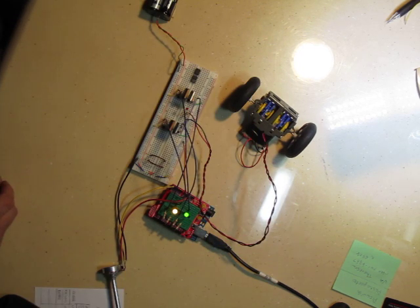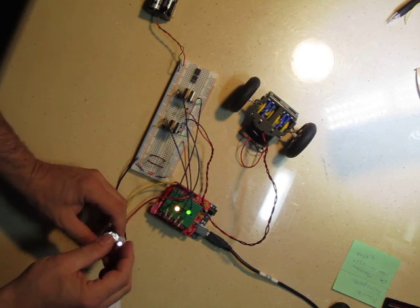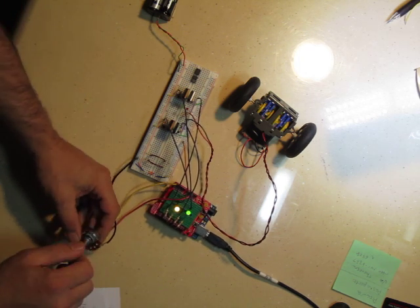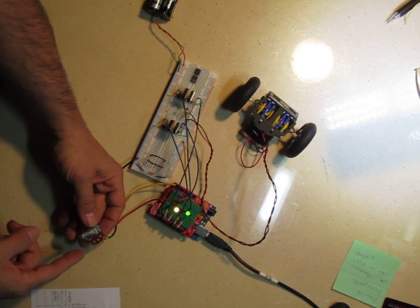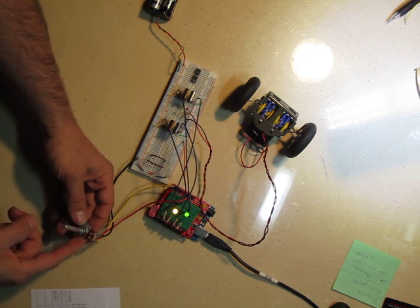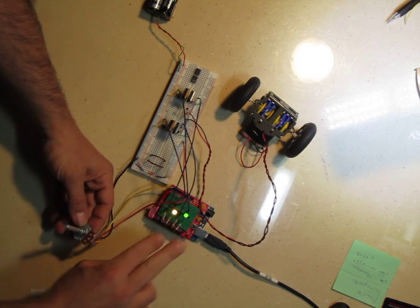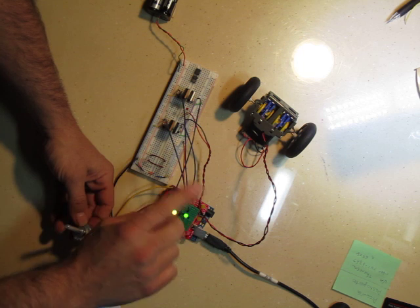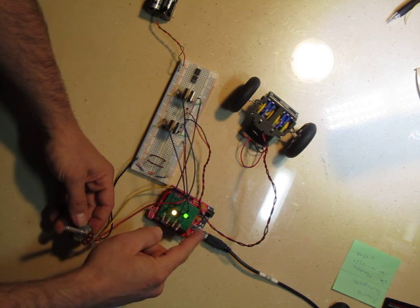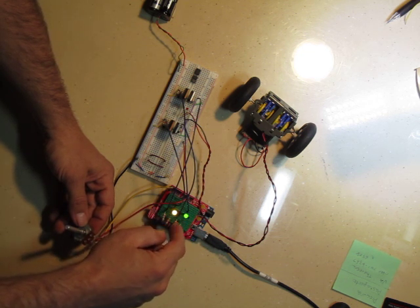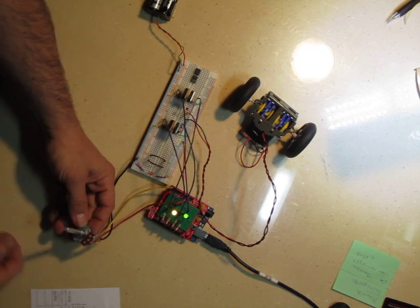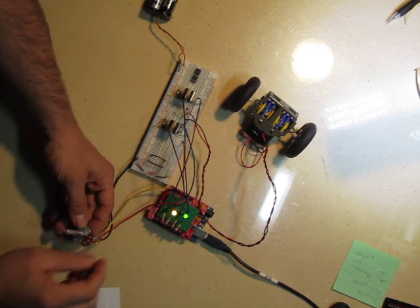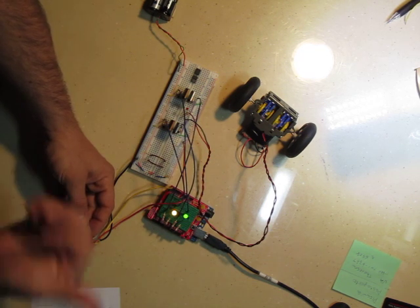The control is using a potentiometer. When the potentiometer is centered it's in brake mode, which you can see that both these LEDs are lit up. That means it's braking.